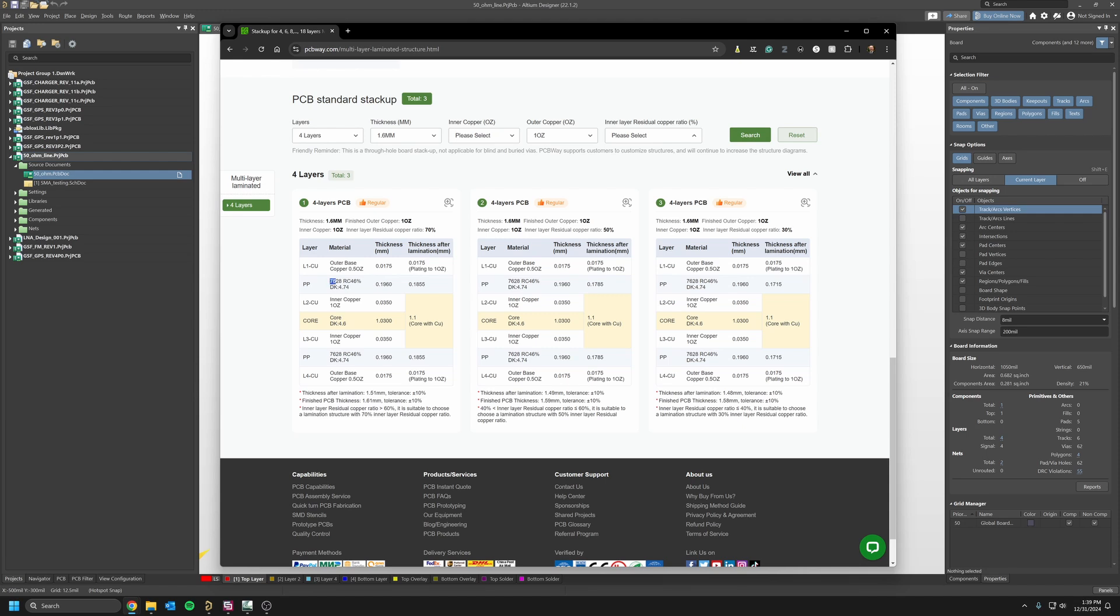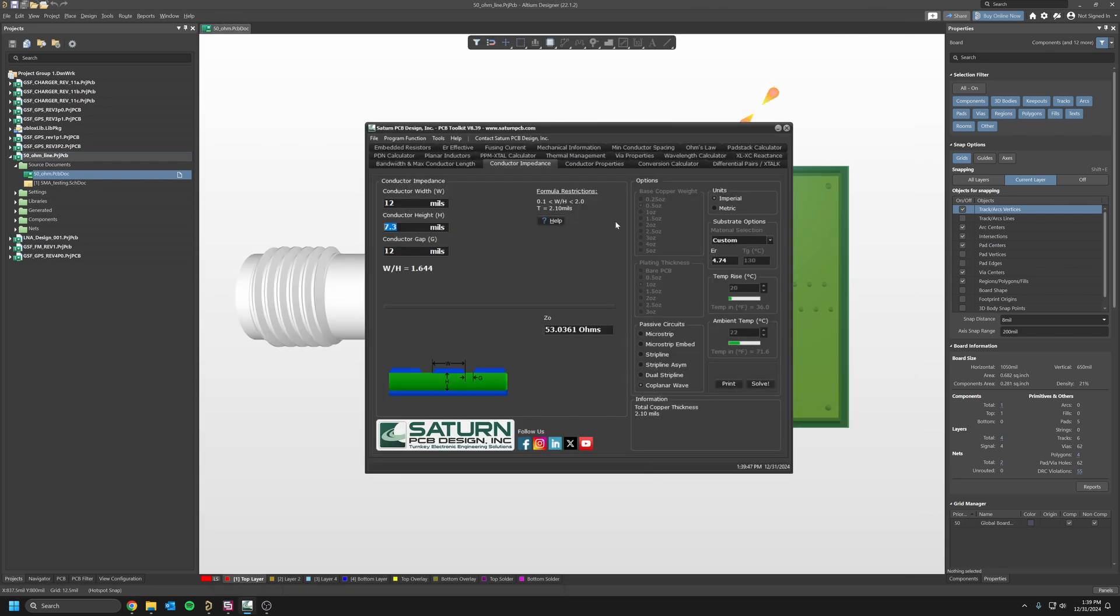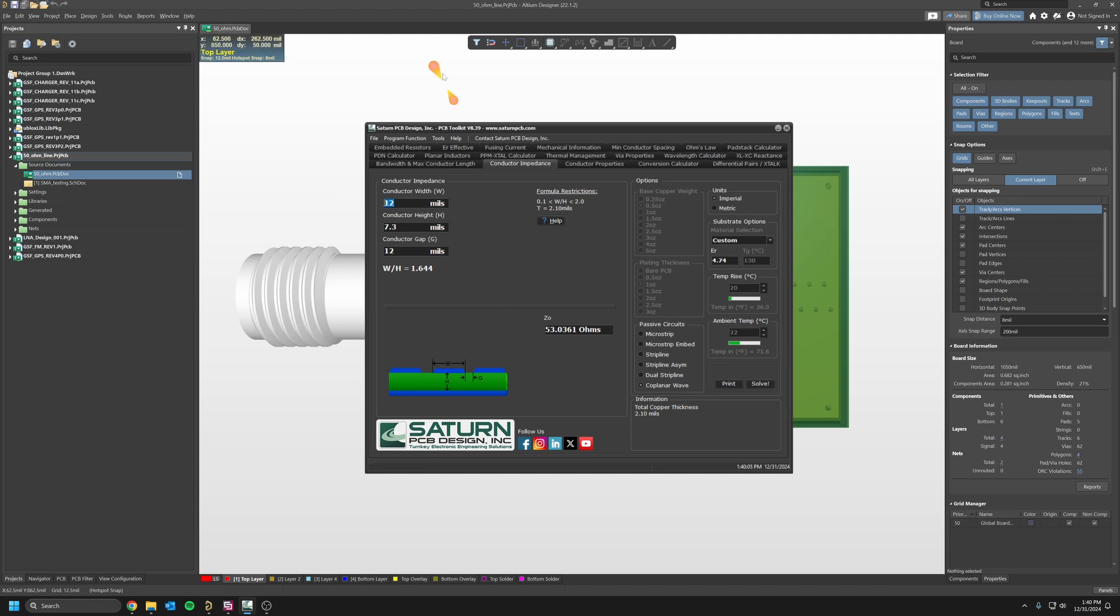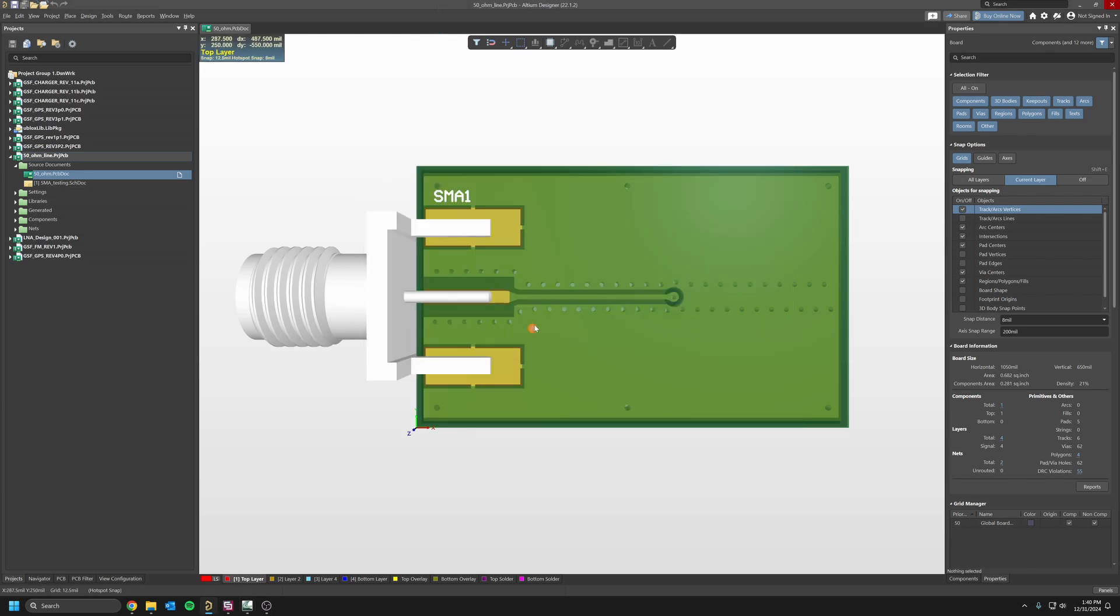My prepreg is the 7628 with a dielectric of 4.74, with a thickness after lamination of 0.81855 millimeter. I used these numbers and put them in the solver here, and I used coplanar wave to get closer to my 50 ohms. It's not exactly 50 ohms but it's going to be good enough. I just want to run some simulation in CST. My conductor width is 12 mils.